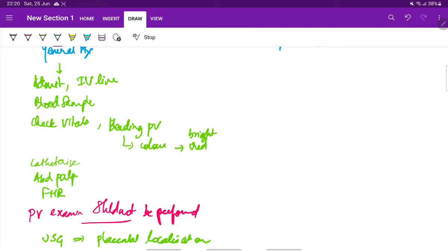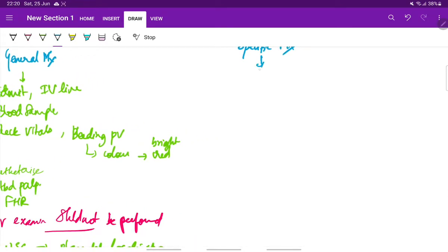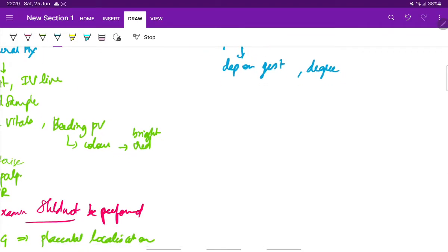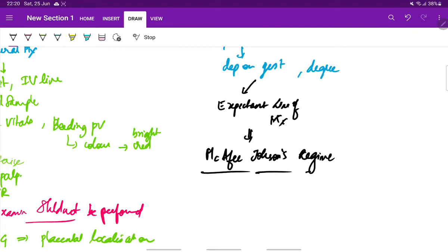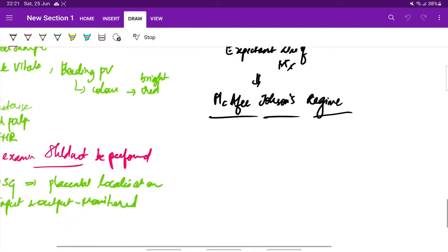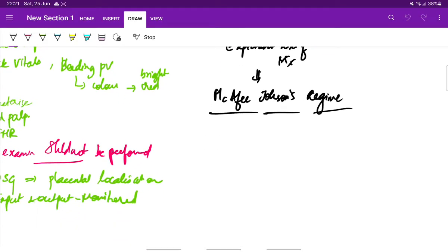Next, coming to the specific management, this depends on the gestation and the degree of placenta previa. There are two lines of management in case of specific management. One is expectant line of management, which is called as McAfee-Johnson's regime. This includes improving the perinatal outcome by making the pregnancy continue till term without any complications to the mother and the fetus.